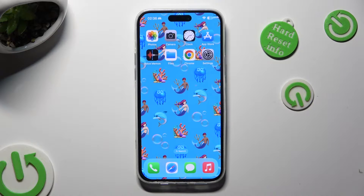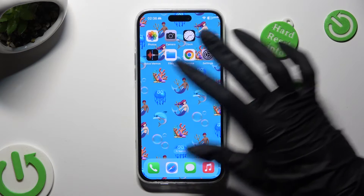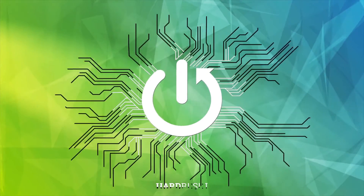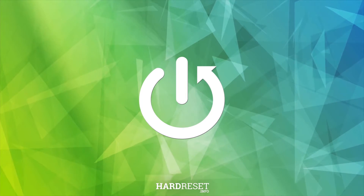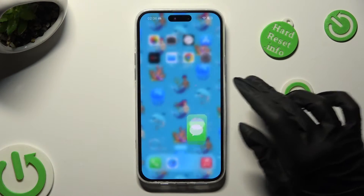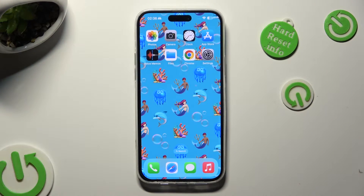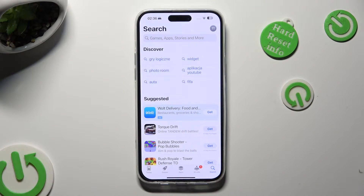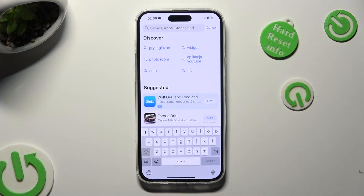Hi, in front of me is iPhone 15 Plus and today I would like to show you how you can change and customize your keyboard's theme. First of all, to download another keyboard, go into App Store, click on the search bar and type in Microsoft SwiftKey.